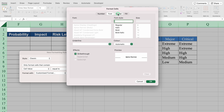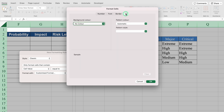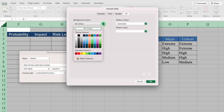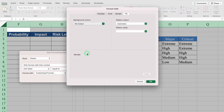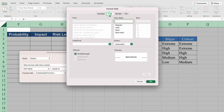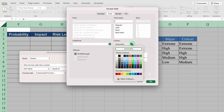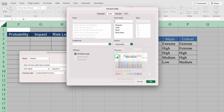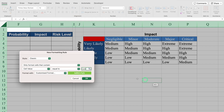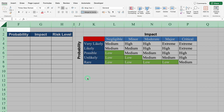We will go to Fill, come to the left, click the drop down and select the desired color. We will go to Font and change the font color. We will click OK. So all the risks which are 'low' got highlighted in green.